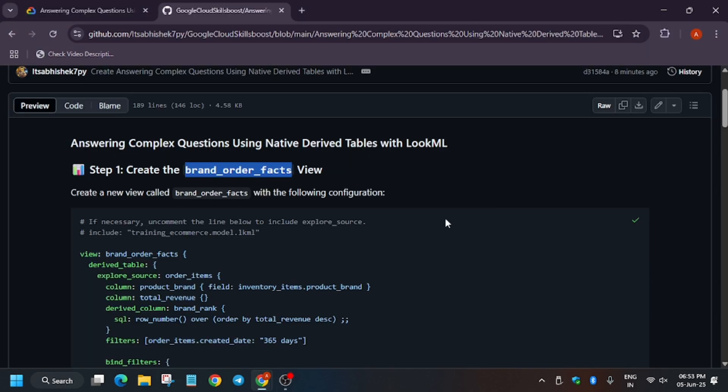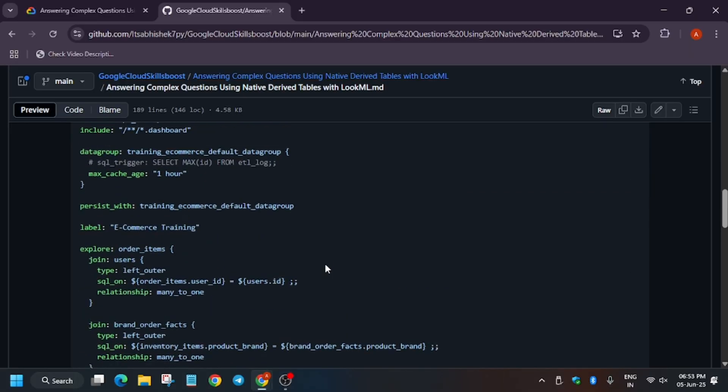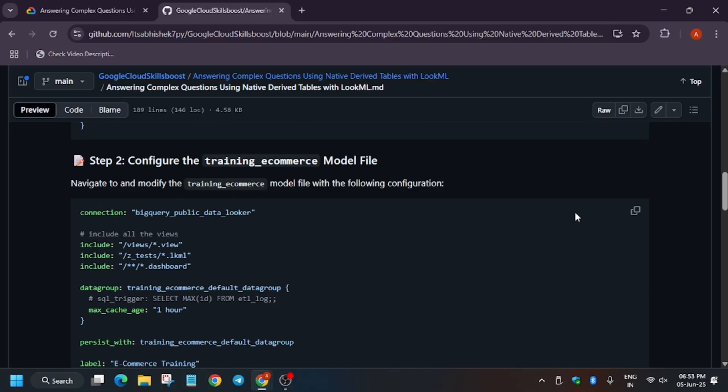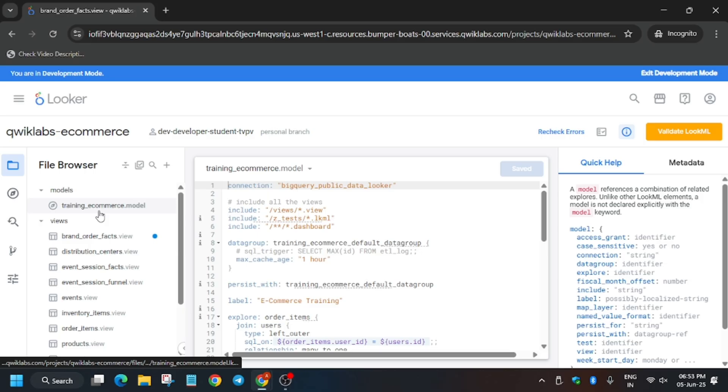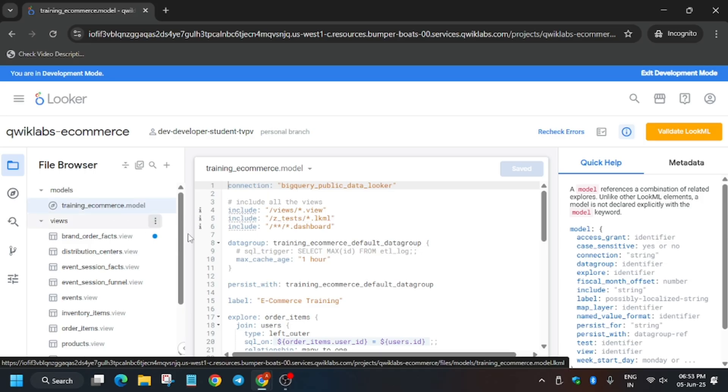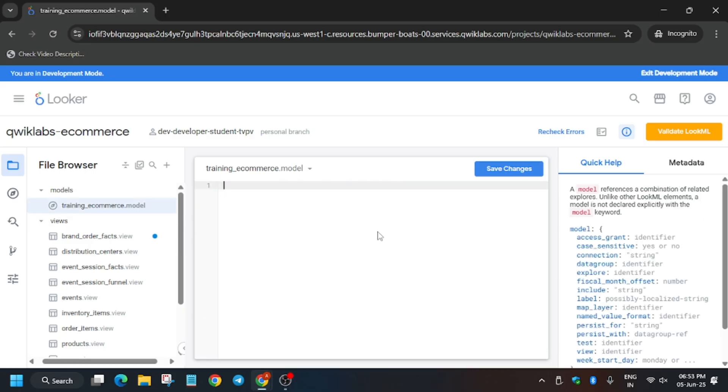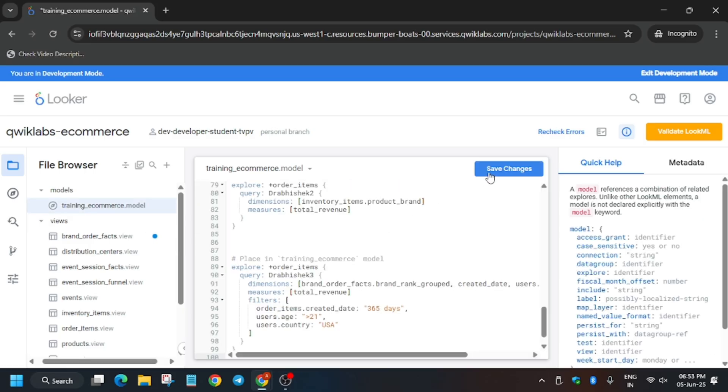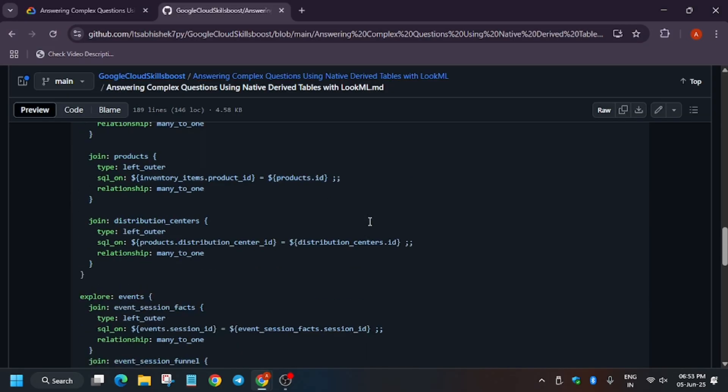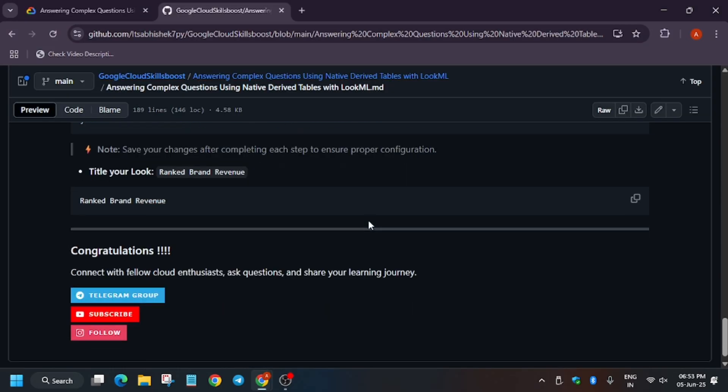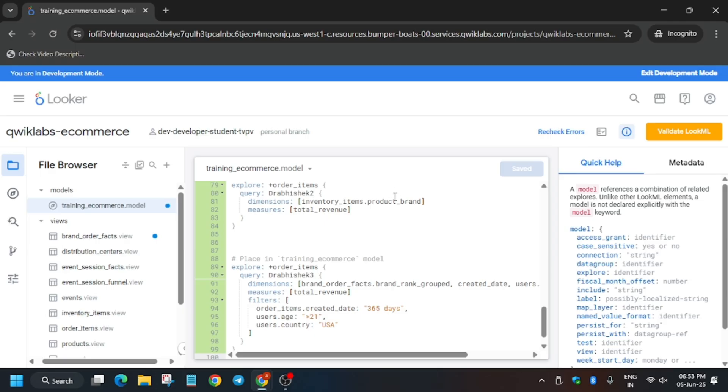Now you need to update the training_ecommerce file. Copy from here, click on the model, and update the file. Just replace the content and click save changes. If you are new to this channel, just like the video and subscribe.